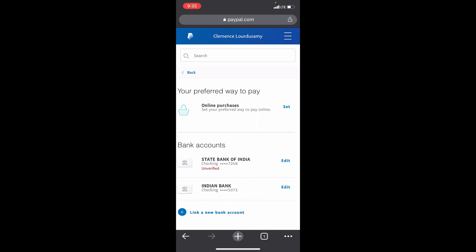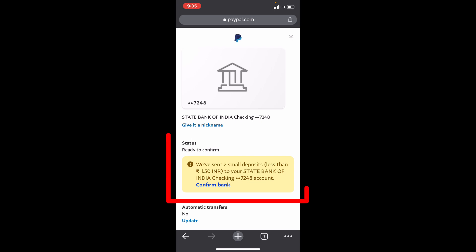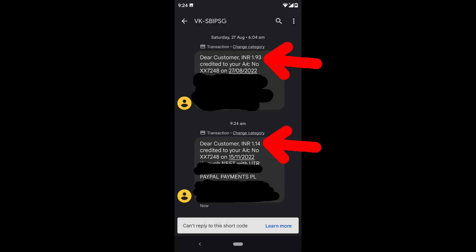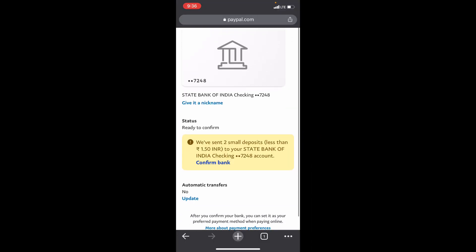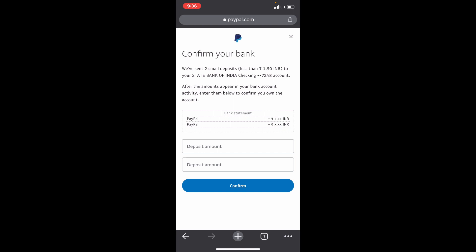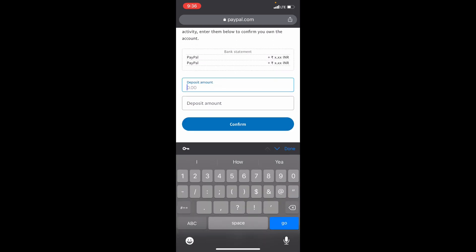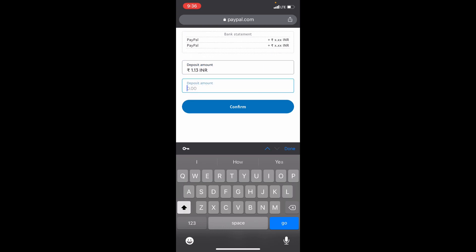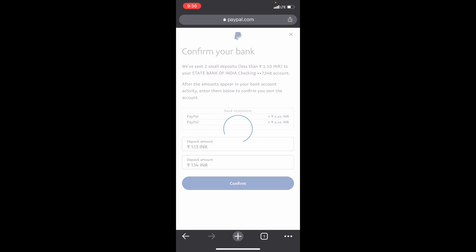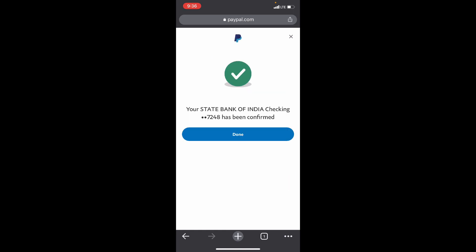To verify your bank account, just tap Edit. Now PayPal will send two small deposits to the first bank account. You will receive this small amount in your bank account. You just need to enter those two small amounts on this page, then click Confirm Bank. Enter the amount you received as it is, then click Confirm. Now you have successfully verified your bank account.